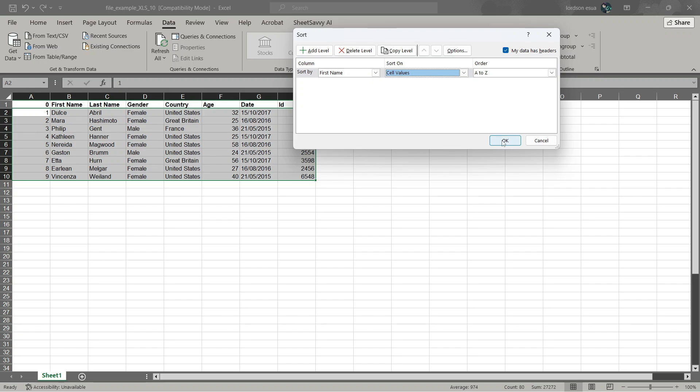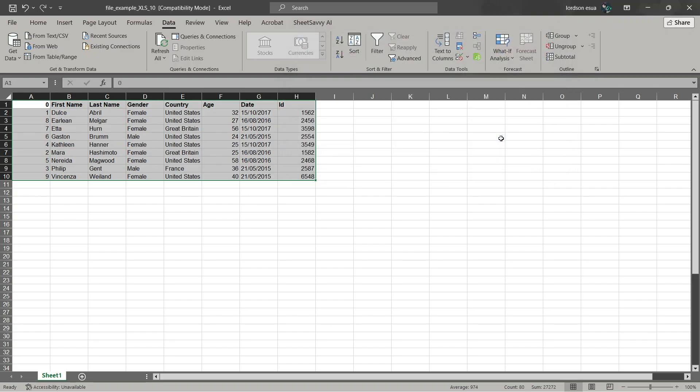Once you're done, select OK. And what you'll notice is that the rows are going to stick together. So the first name was our criteria and it's going to sort it alphabetically.